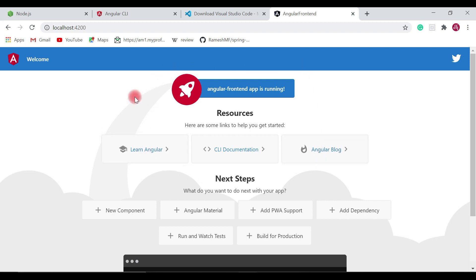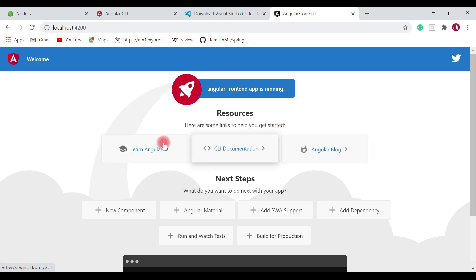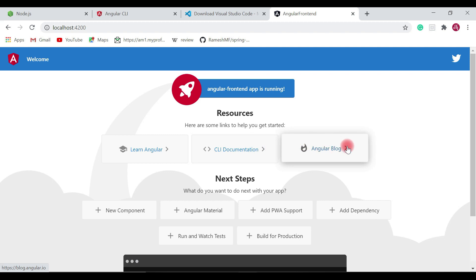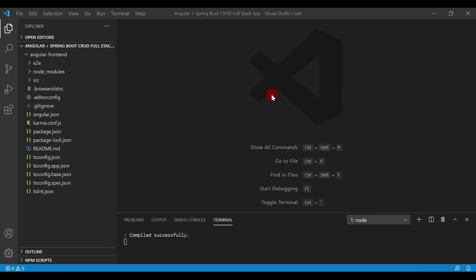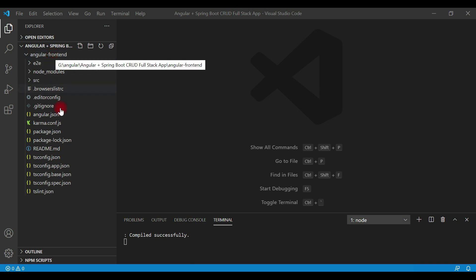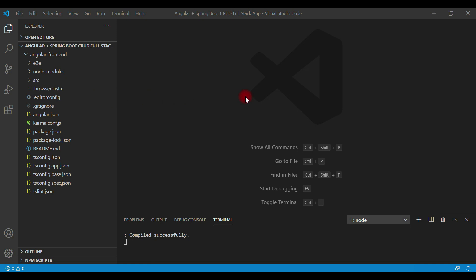This default template contains a few links that navigate to the Angular official website, Angular CLI documentation, and the Angular blog site. In this video, we set up the Angular environment by installing Node.js, npm, Angular CLI, and VS Code IDE, and we saw how to create and run an Angular application using Angular CLI commands like 'ng new' and 'ng serve'. In the next video, we'll understand some important files of the Angular application and how control flows within it.